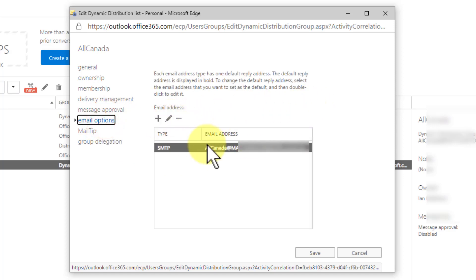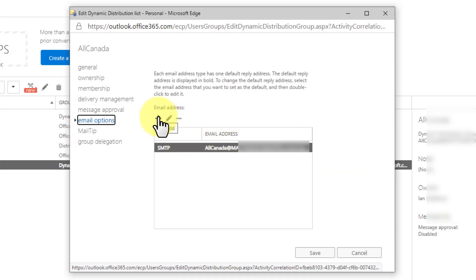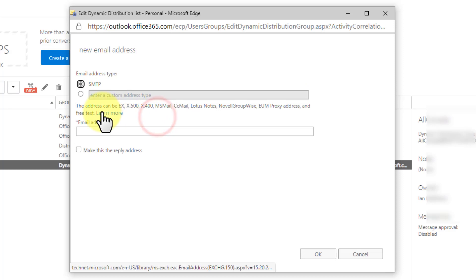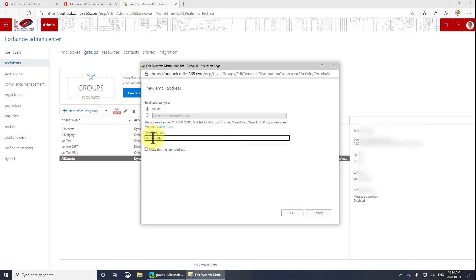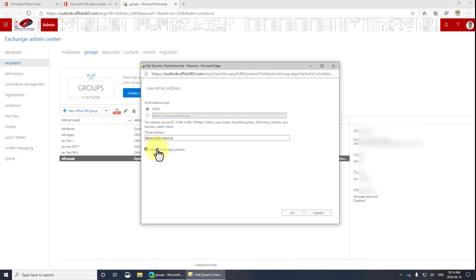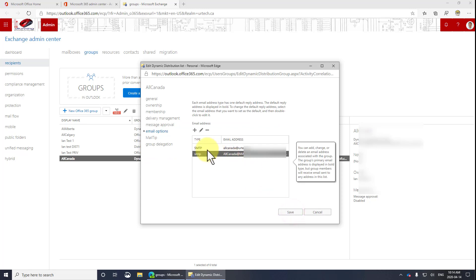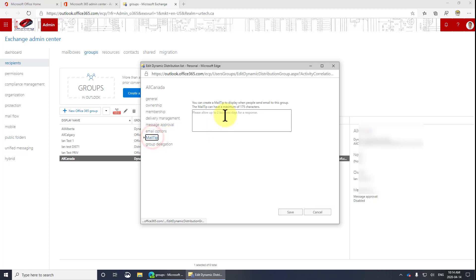Email addresses. This is important. It defaults when you set it up through Office 365 to be whatever your tenant is. I most certainly do not want people sending to my tenant account. I want them sending it to UR Tech. So I'm going to select plus here and I'm going to type in all Canada. Again, it's not case sensitive at urtech.ca. If I don't make this the reply to address, it will not be the primary address. So you probably want to select make this the reply address. And I'll show you what I mean when I click OK here. There it is. You can see this is bold. That's the address that counts.